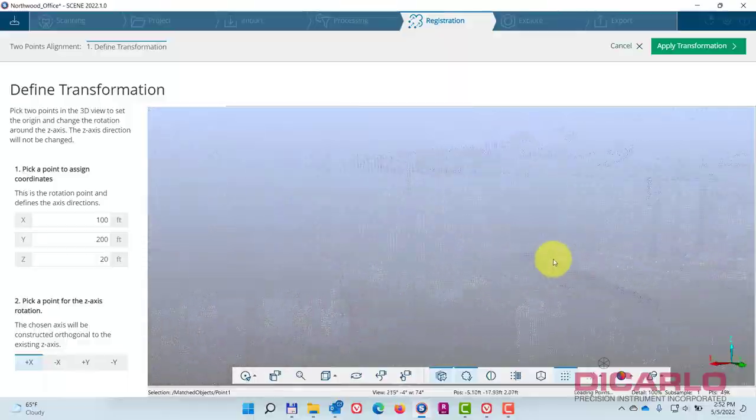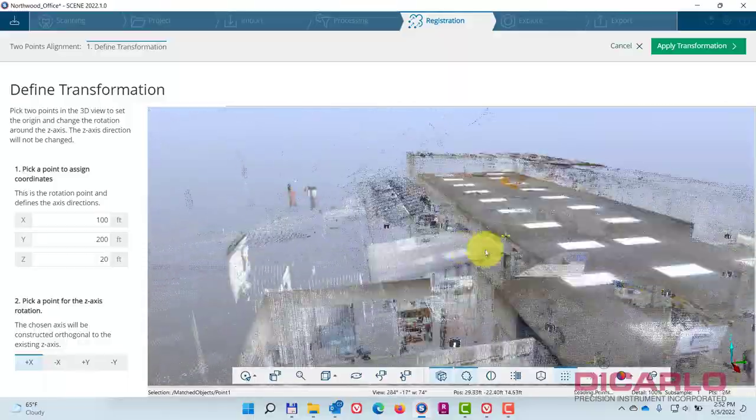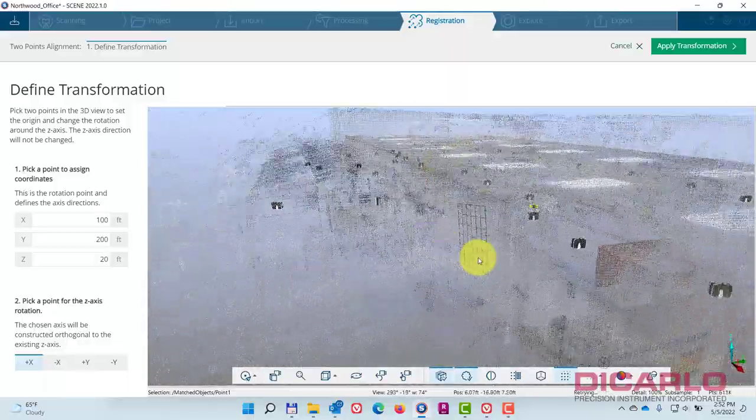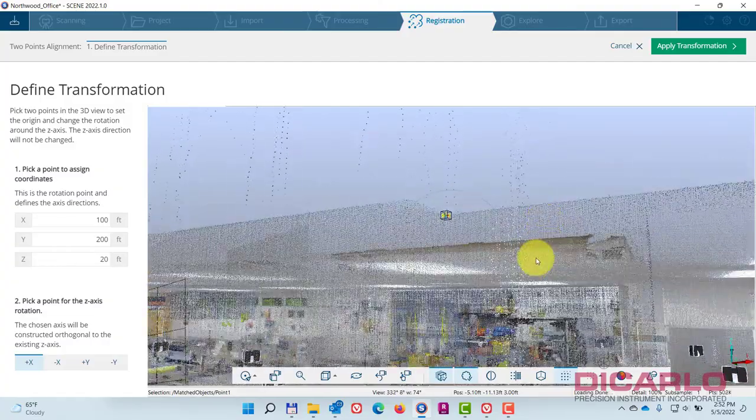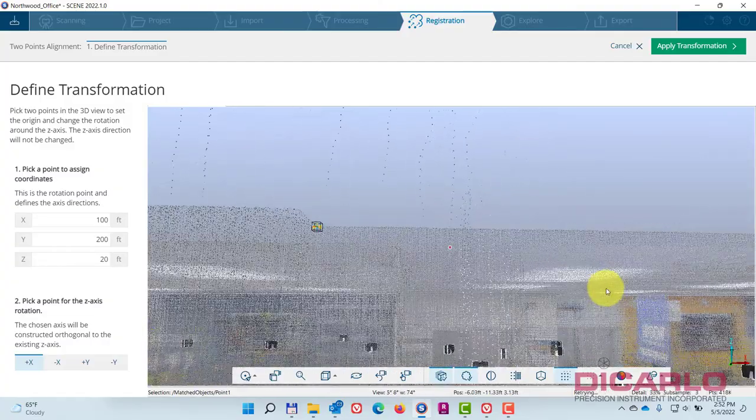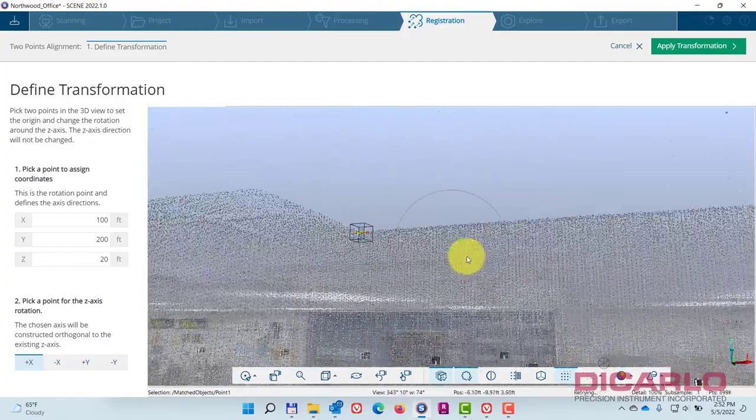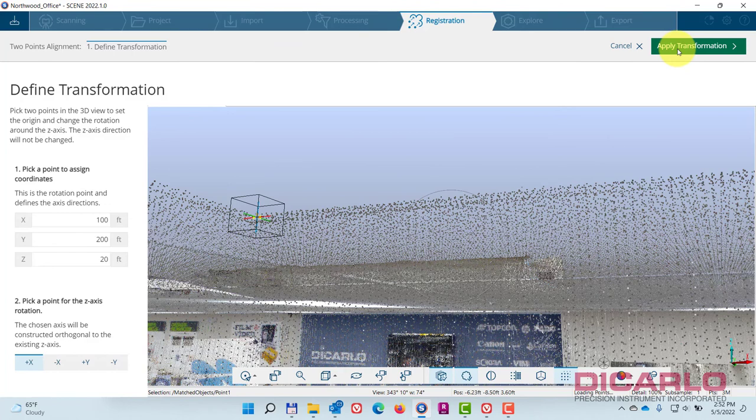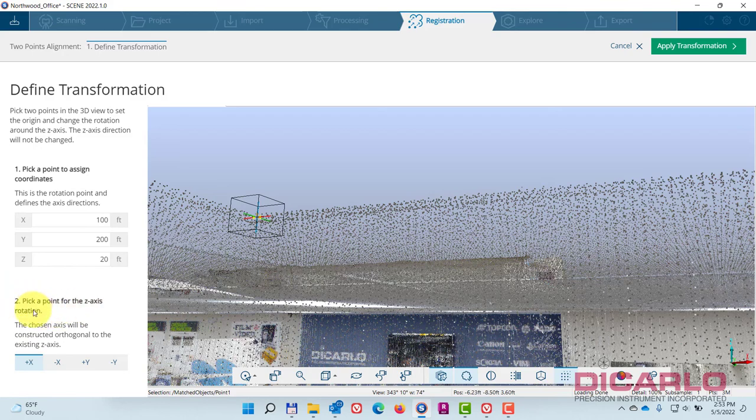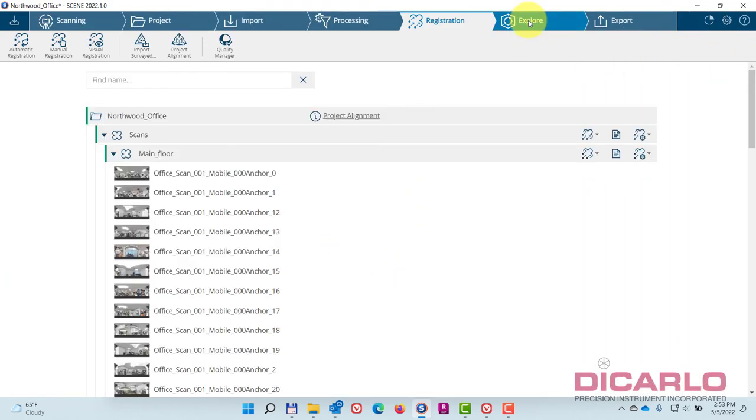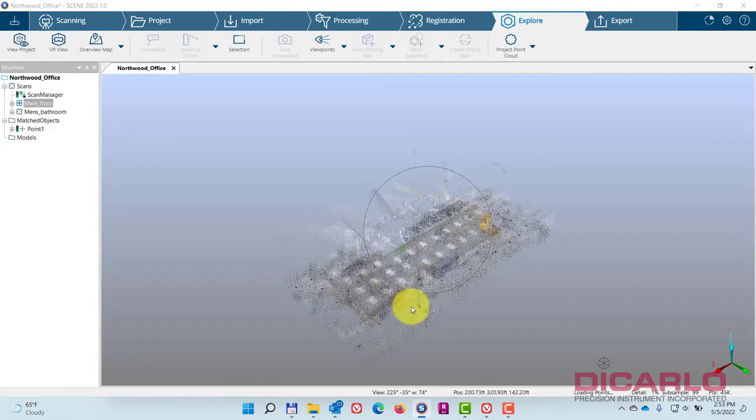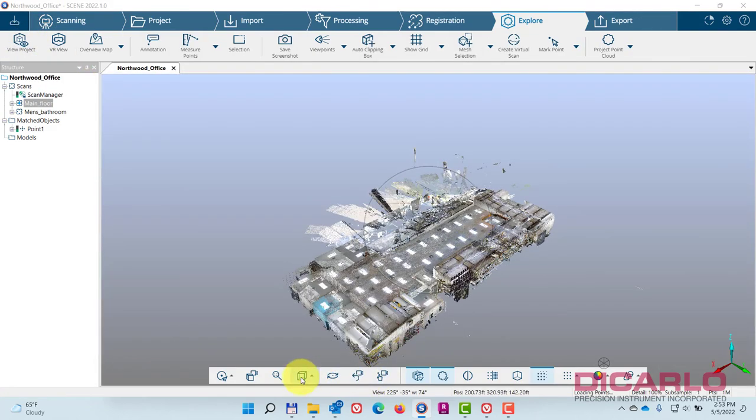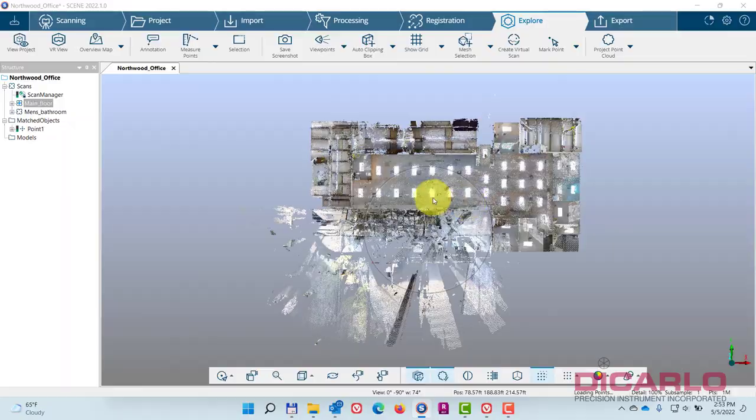The coordinate system should be set properly over there. I'll just hit apply transformation. The only thing I did was this—I didn't really click any other points in the second option. Hit apply, close. Now if I go into my explore view and quickly view this, my rotation will be correct because it's still there.